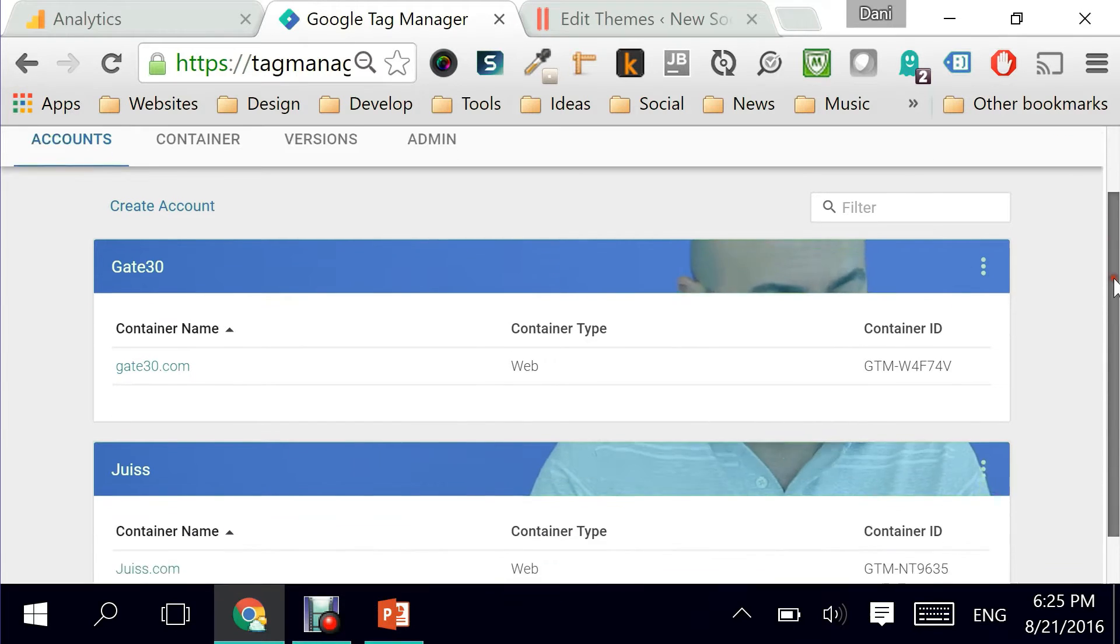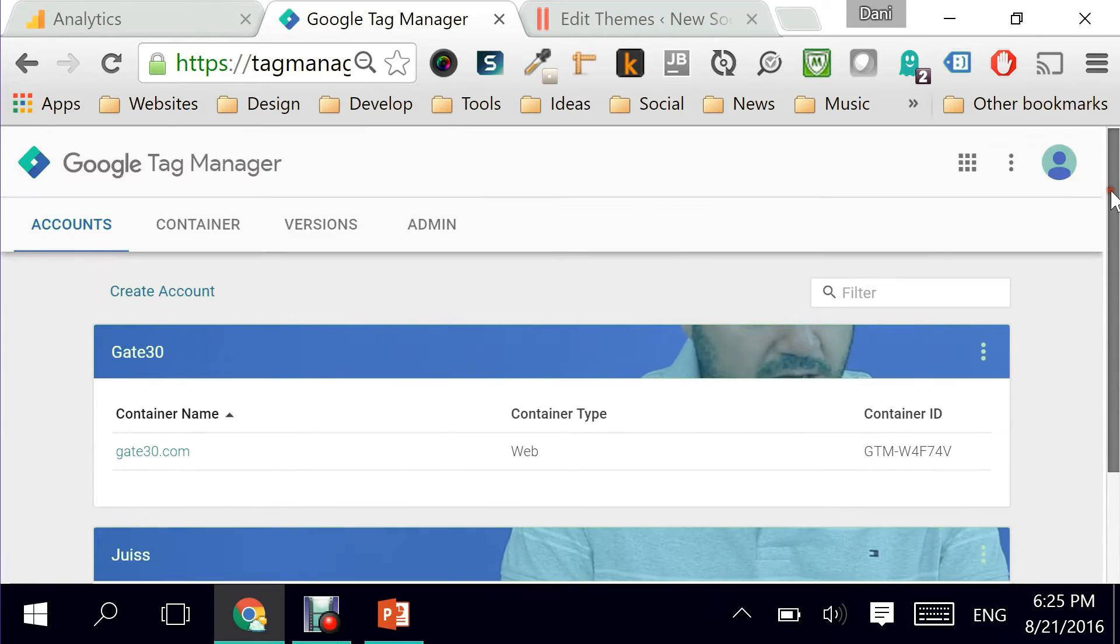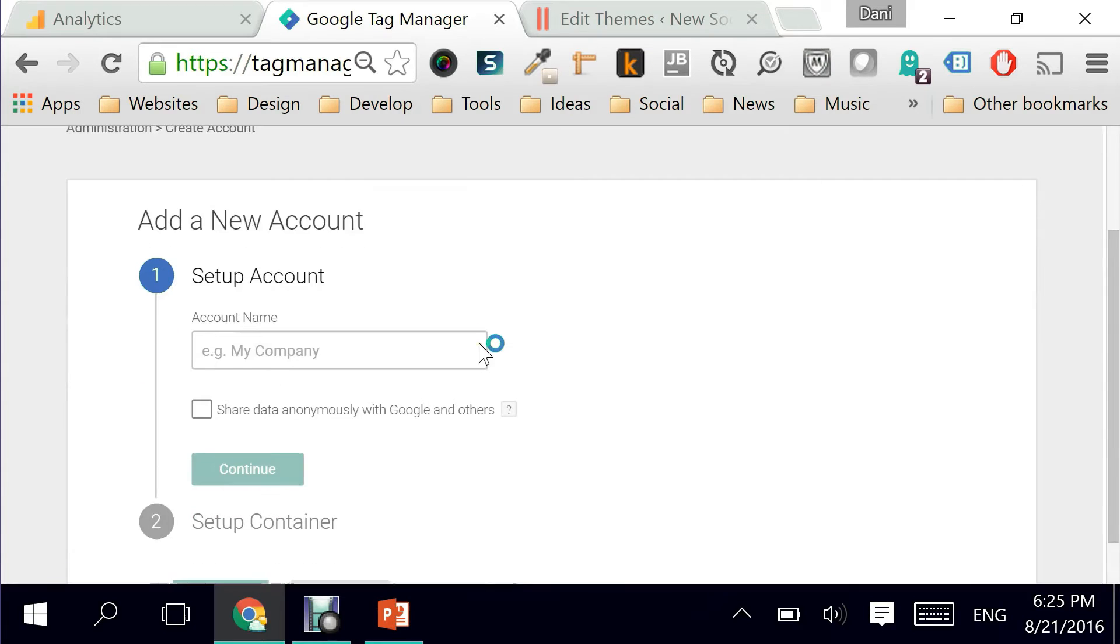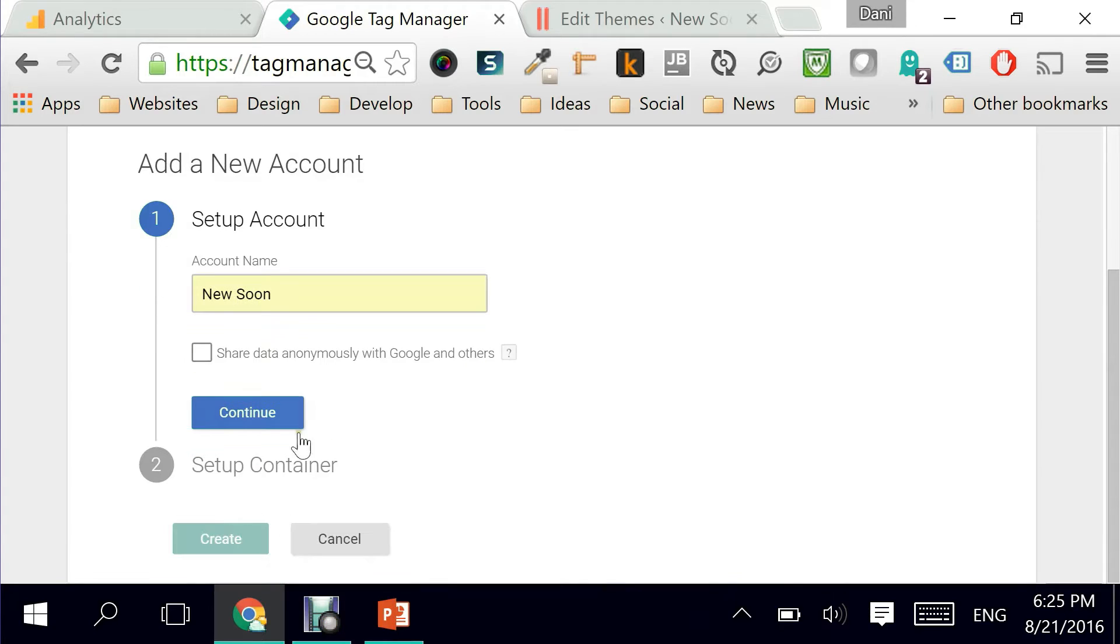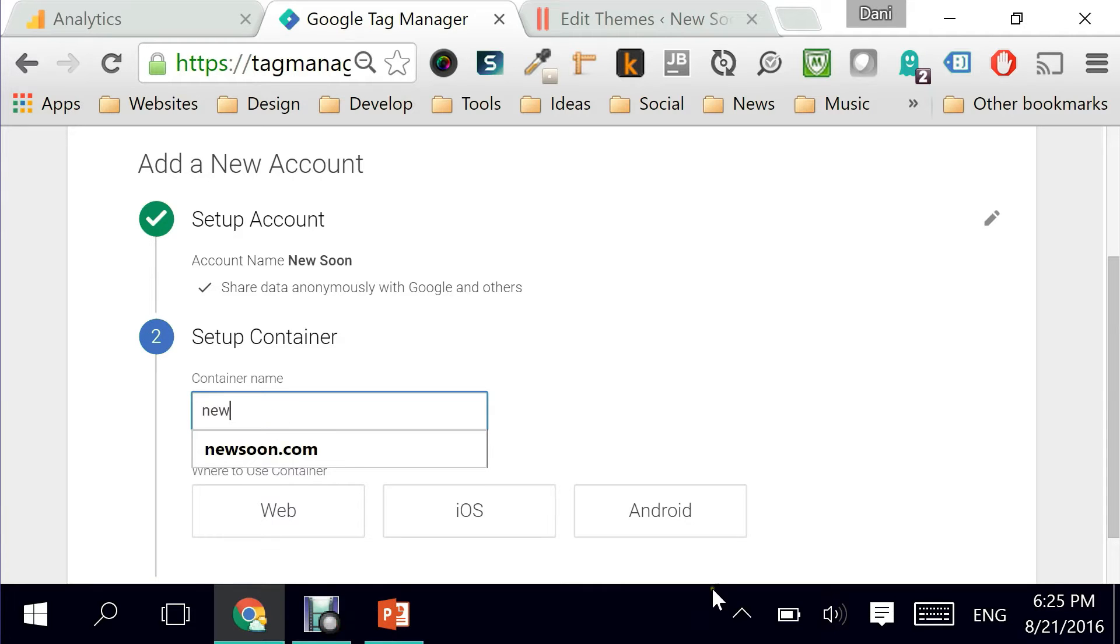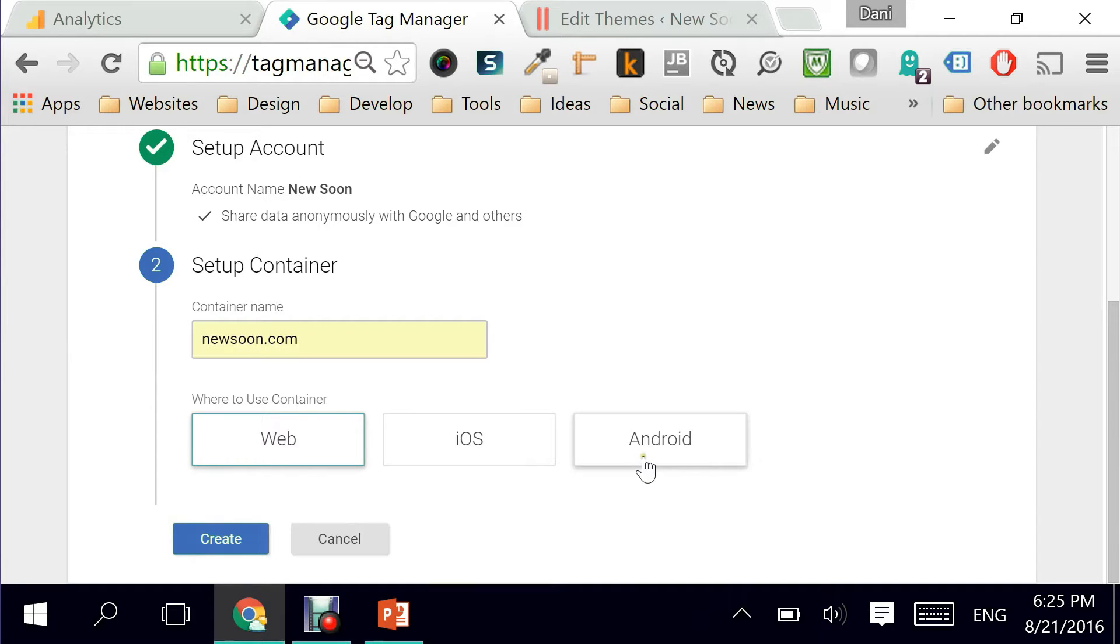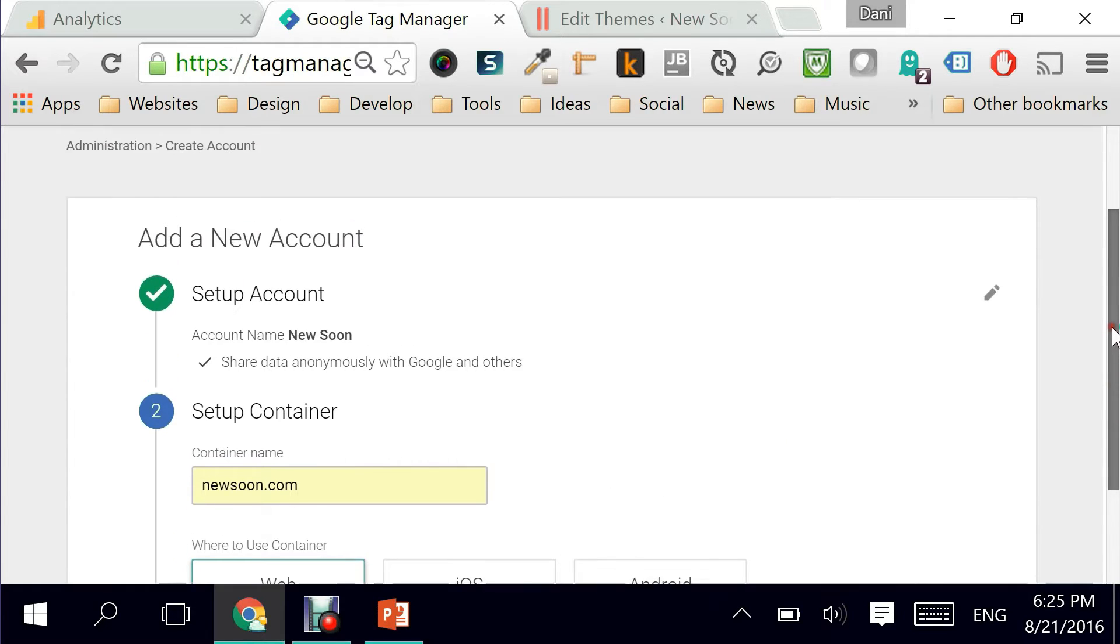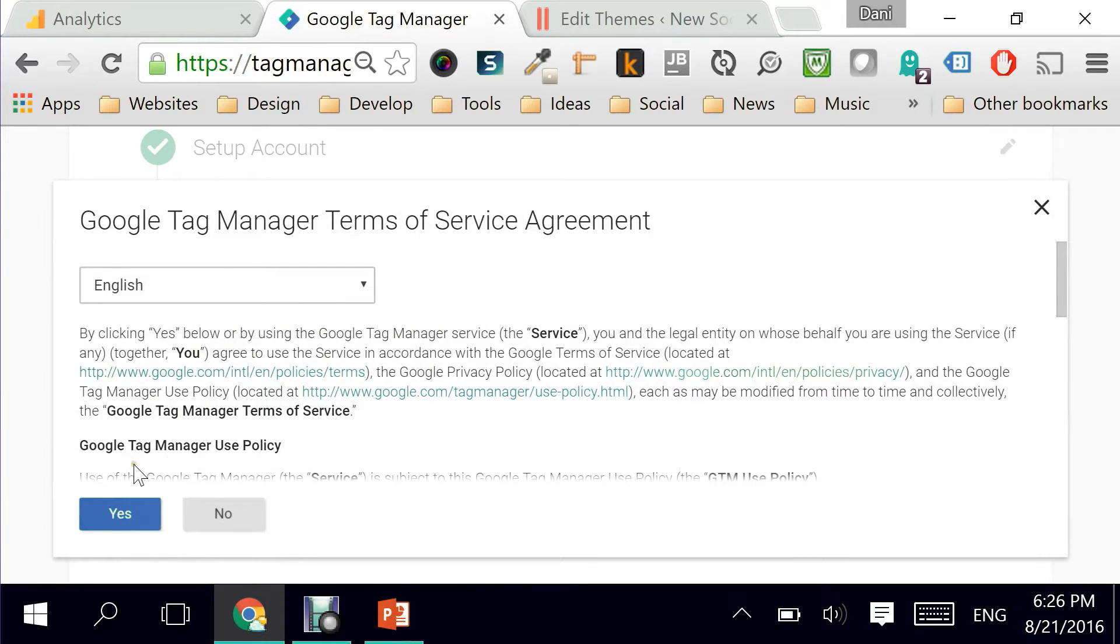Again this is the first time we're in Google Tag Manager. I have a bunch of other websites so in order to create a new account, I click on create new account and the homepage that I will be working with is called NewSoon. I can say share data anonymously with Google and others that's fine and here is where you should put your domain name so newsoon.com. Obviously we're dealing with a website so we would click on a web container. If we were to implement such tracking within an Android app we would click on Android and if we were to use an iOS application then we would be clicking on iOS.